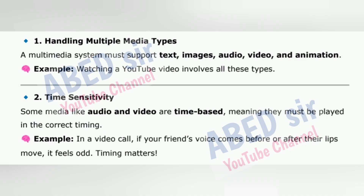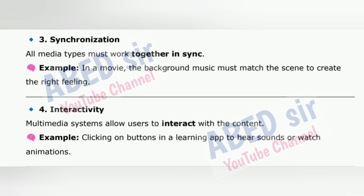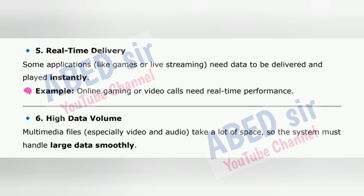2. Time Sensitivity: Some media like audio and video are time-based, meaning they must be played in correct timing. Example: In a video call, if your friend's voice comes before or after their lips move, it feels odd — timing matters. 3. Synchronization: All media types must work together in sync. Example: In a movie, the background music must match the scene. 4. Interactivity: Multimedia systems allow users to interact with the content. Example: Clicking on buttons in a learning app to hear sounds or watch animations.